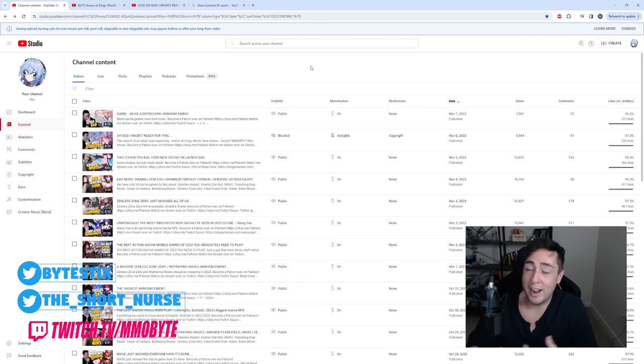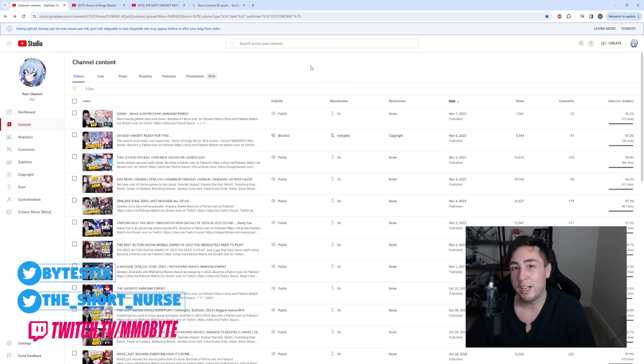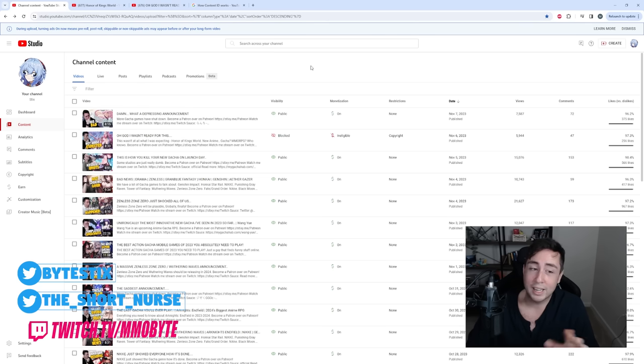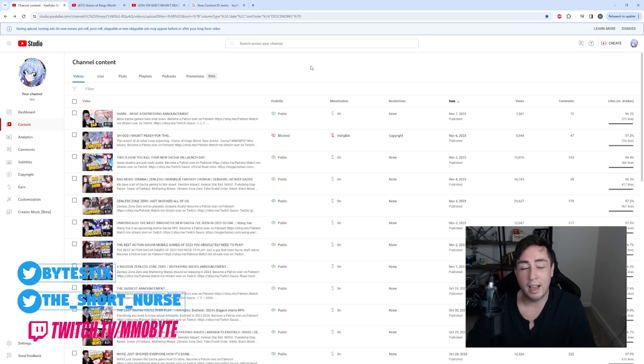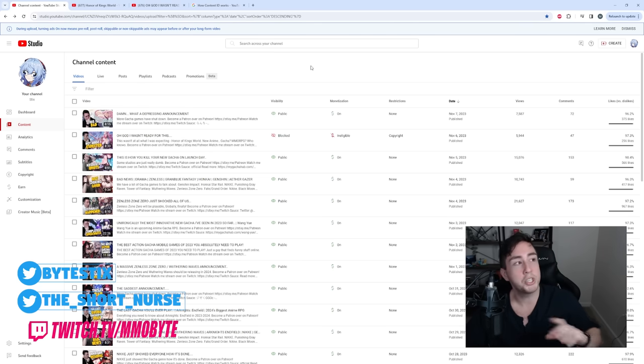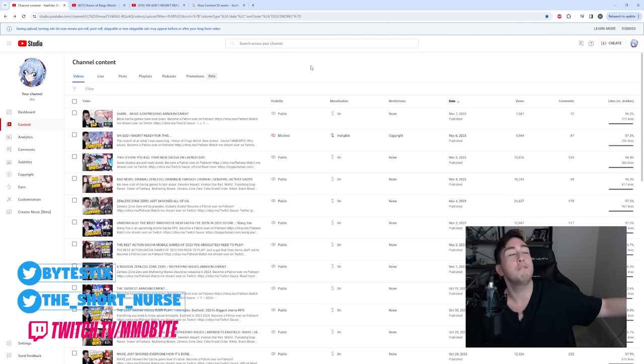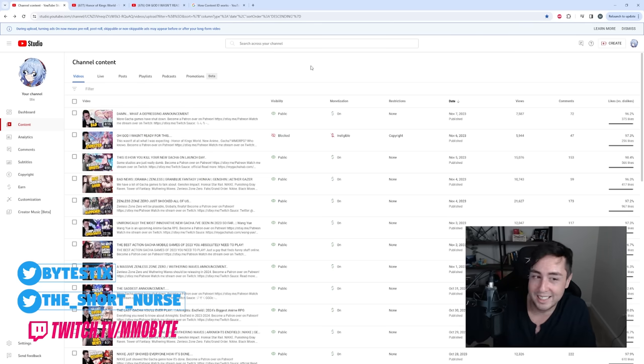I'm saying that right now. They're going to look at this video and be like, yeah, you know what? We're going to copyright claim another video he does on a game that we publish at some point in the future. You just wait, Styx.